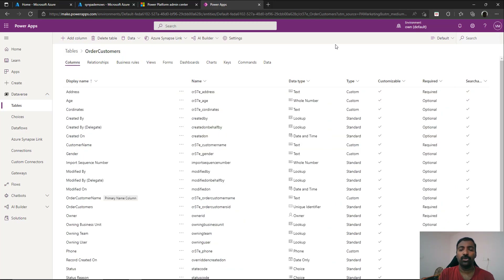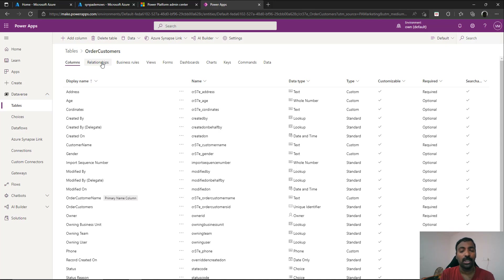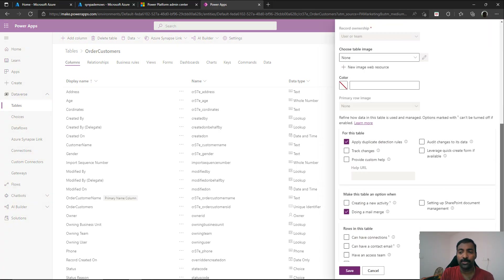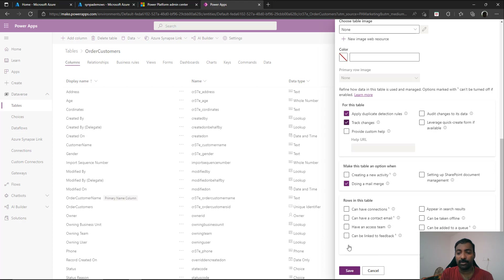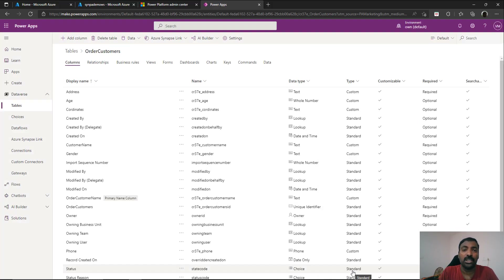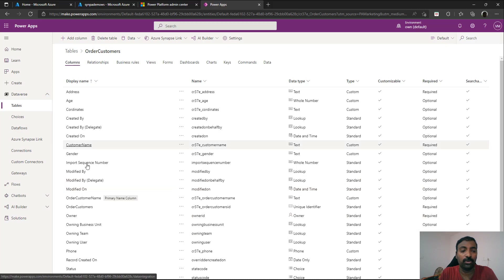Prior to enabling Azure Synapse Link for the table, you need to ensure that the table has Track Changes enabled. This is the property that will help Azure Synapse Link to continuously track changes happening in this table and push them to your Azure Synapse workspace. Go to the table, go to Settings, then Advanced Options, make sure Track Changes is enabled, and click Save. Only when you do this will the table be available for selection when trying to connect to Azure Synapse. Once saved, you can come back to the table.